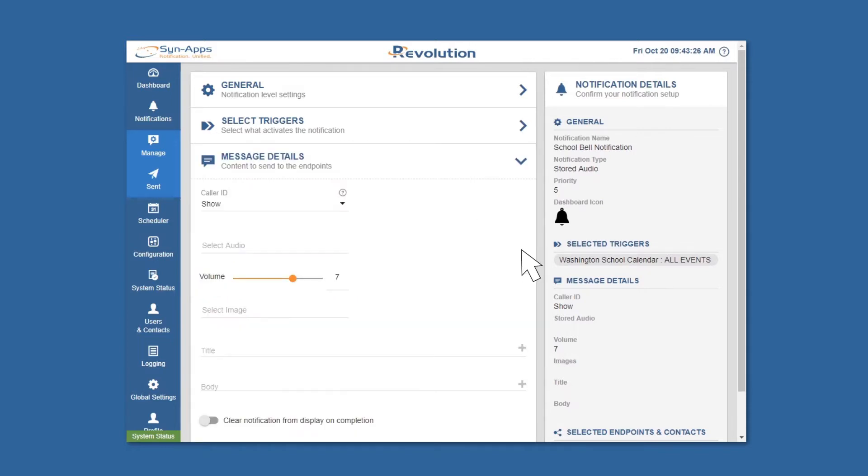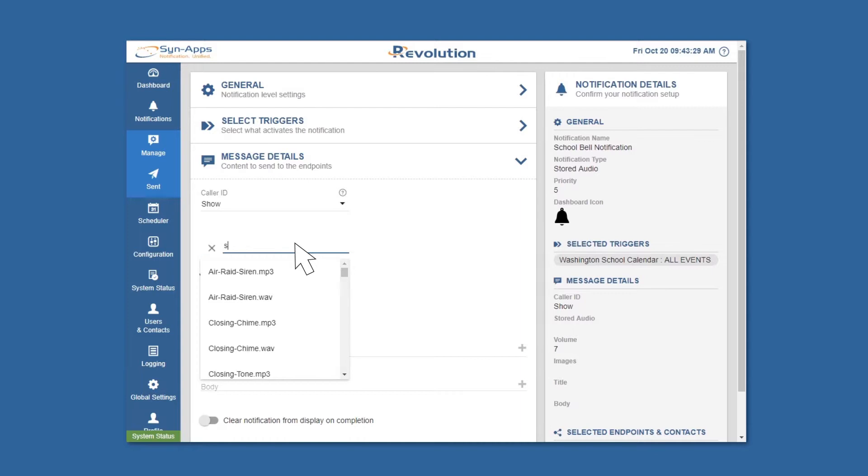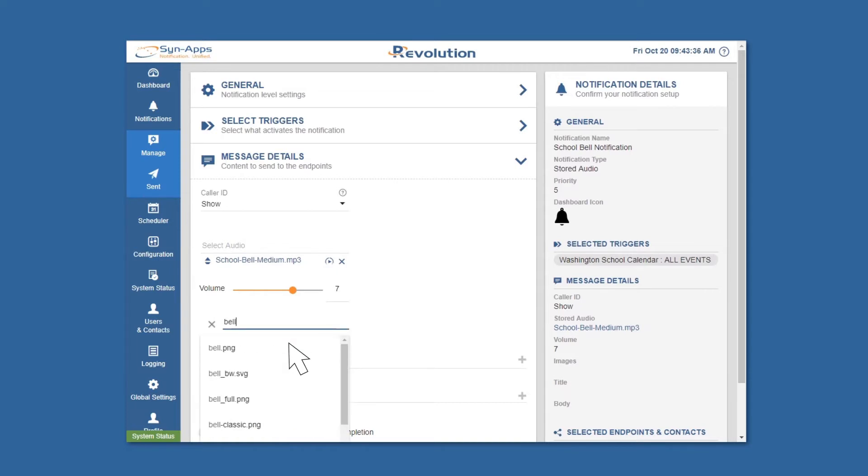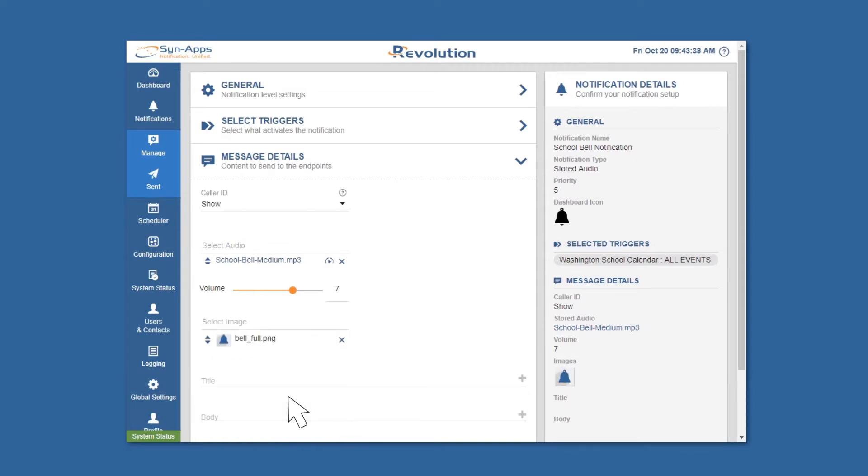Revolution gives users the option to include a message with notifications. Messages will be displayed on devices that support text or translated into audible broadcasts for text-to-speech notifications.